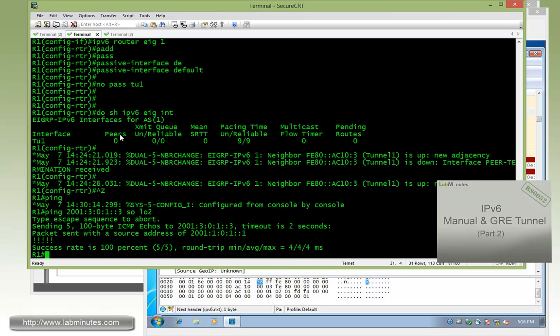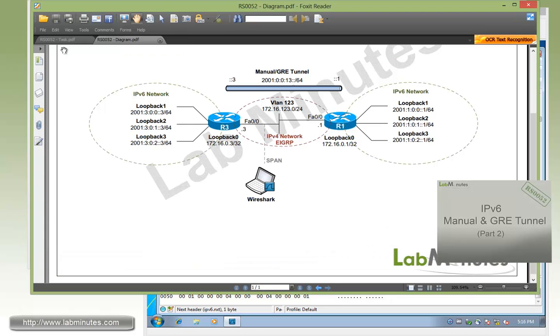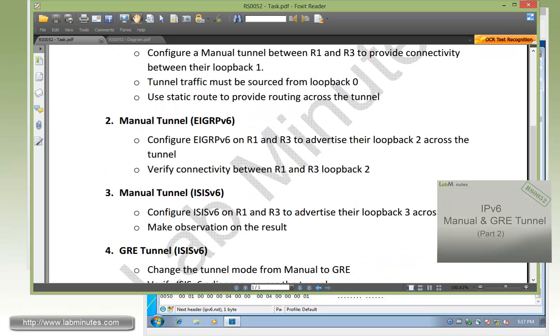Pinging R1 loopback 2 sourcing from R3 loopback 2, we can see R1 can be reached as well. Now that we have reachability between R3 and R1 loopback 2, that completes our task number 2.